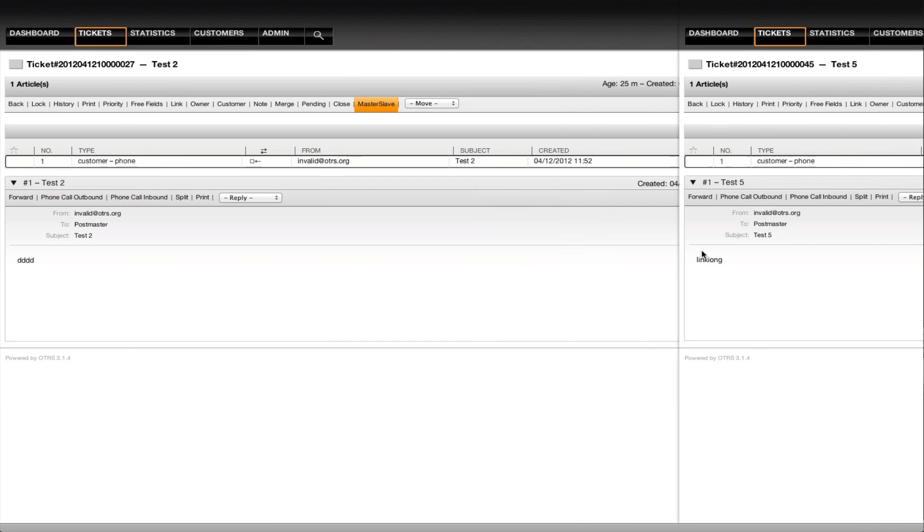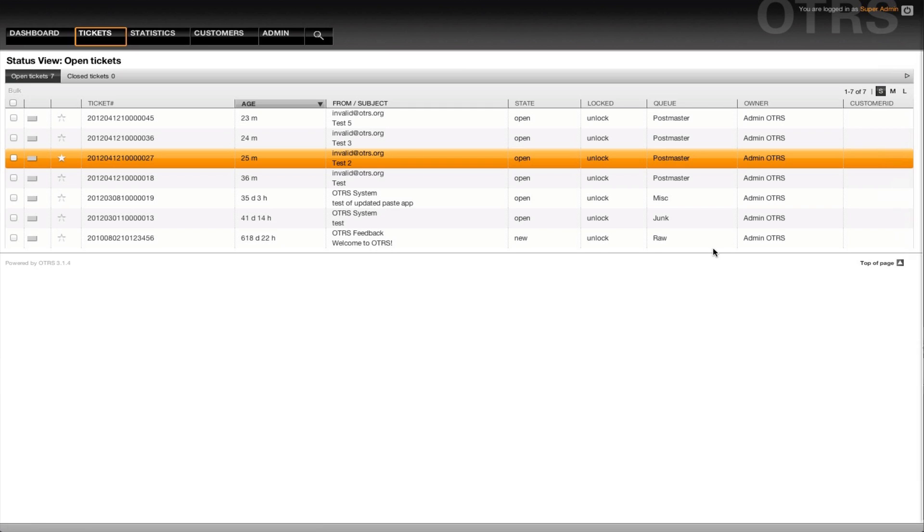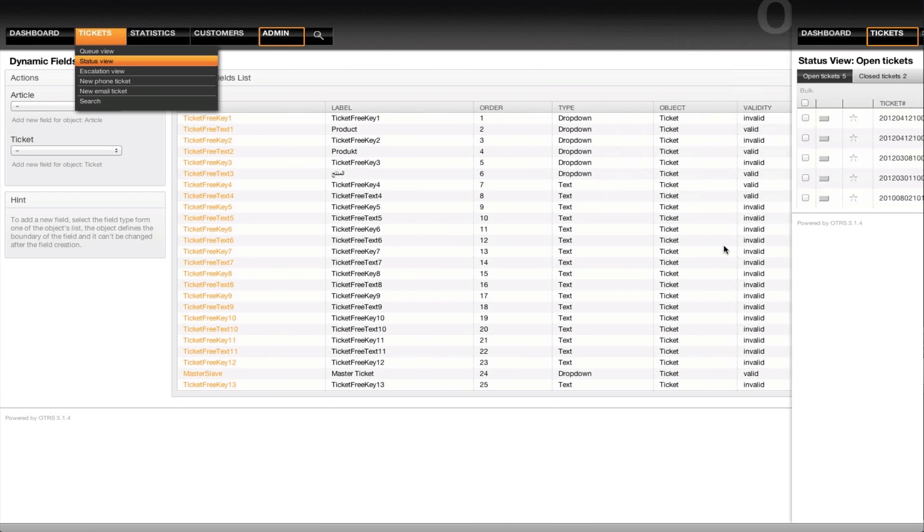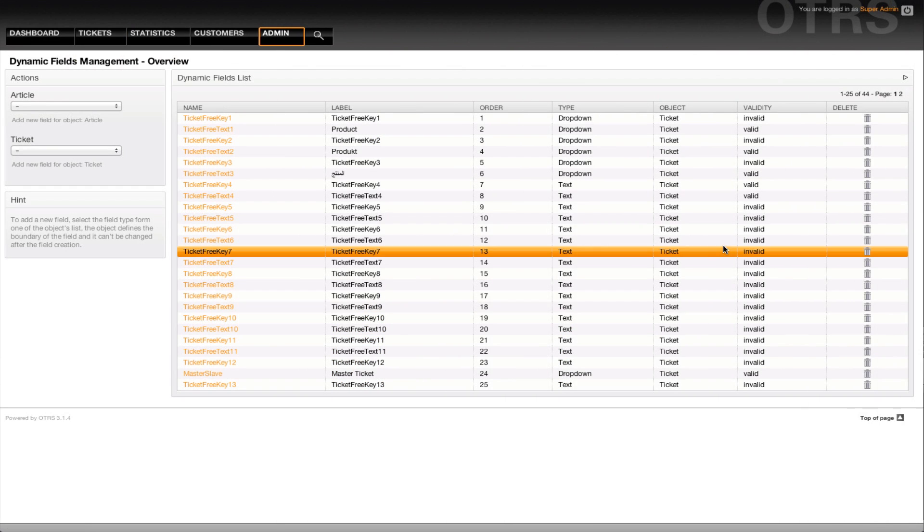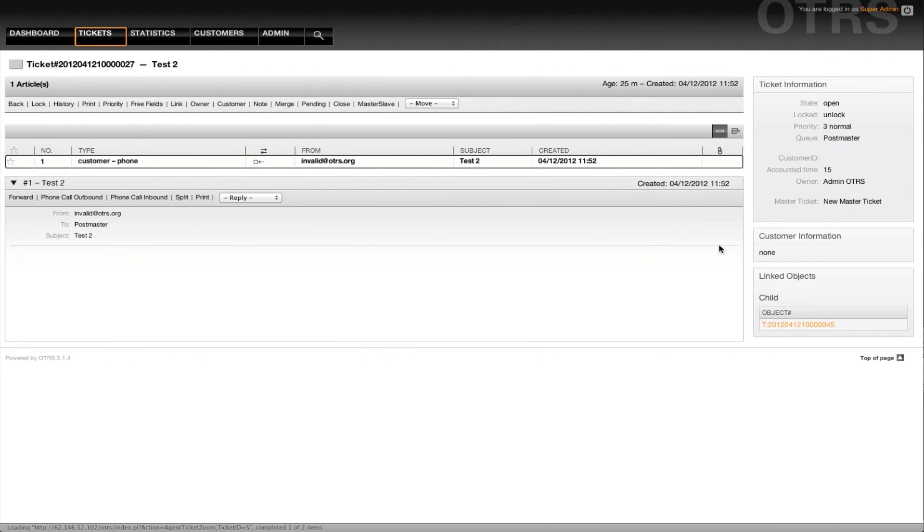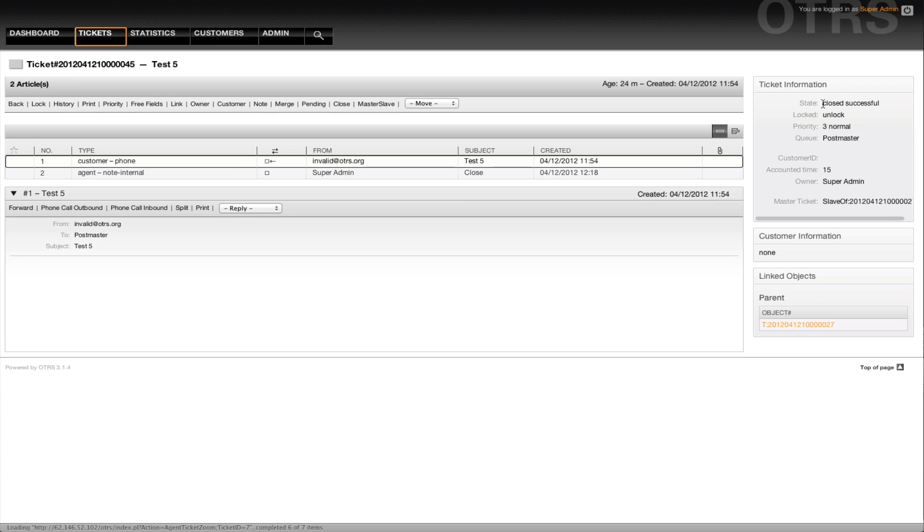Now we can go back a little bit, click on the child object, and we'll see that the child object was also closed successfully. So I hope this video helps you with your upgrade to OTRS 3.1 in conjunction with the master-slave. Thanks.